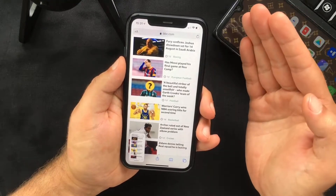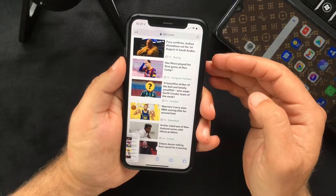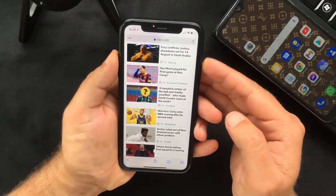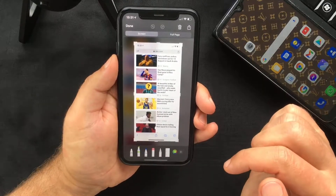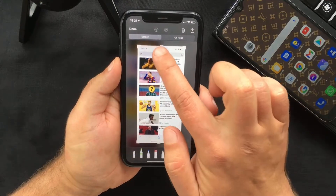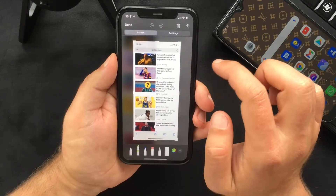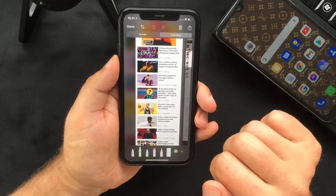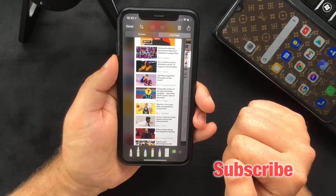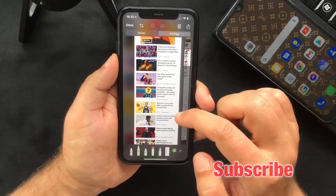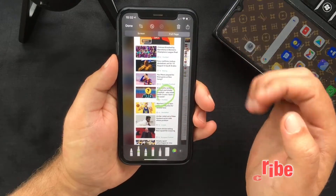Normally when you do this you only capture what's on your screen. But if you take a screenshot and tap on the thumbnail, you will see that you now have two tabs to choose from: Screen or Full Page. Select Full Page and you'll get a full preview of the page you want to save, and you can mark it up just like you would on a normal screenshot.